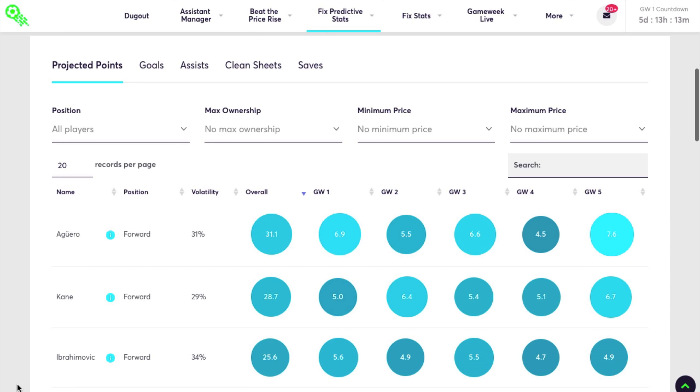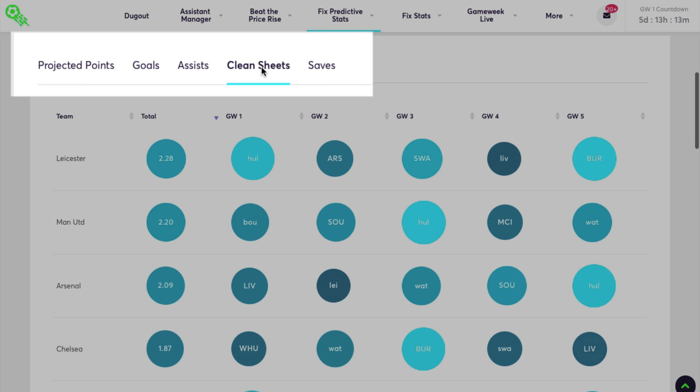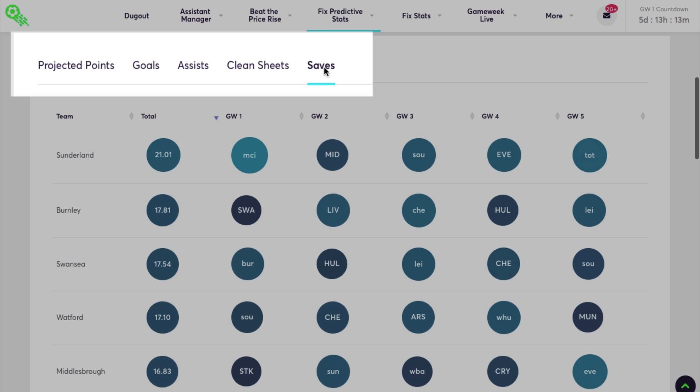As well as viewing projected points, you can also use this feature to predict projected goals, assists, clean sheets, and saves.